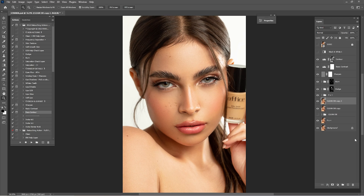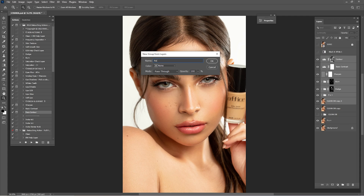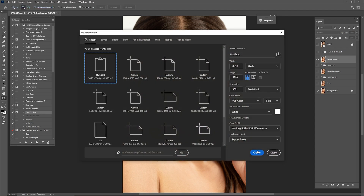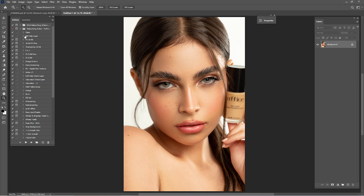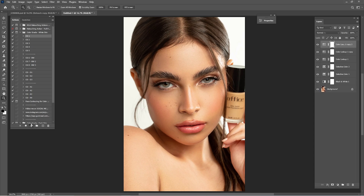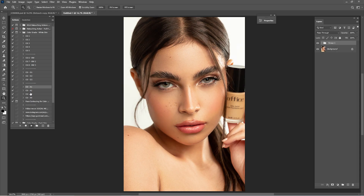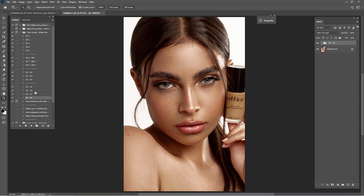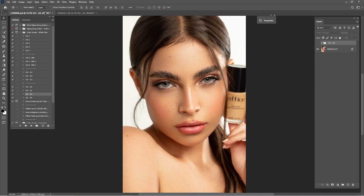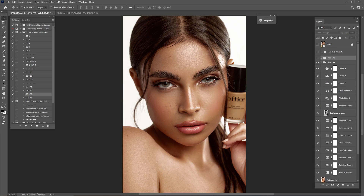Now that we're done with retouching, it's time for color grading. Drag and drop, hold Shift, group the layers and rename the group 'Retouch'. Drag and drop again, right-click, merge the group into one single layer. Press Ctrl+A to select all, Ctrl+C to copy, go to File > New, create a new document, paste it, merge, and go to the Color Grade White Skin actions. Check them one by one to find the best color grade for this portrait — I'm going to go with CGA3.